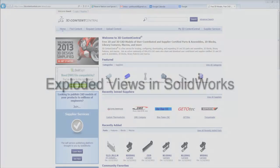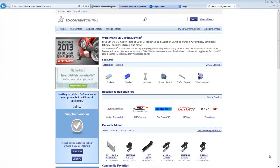This video will show how to create exploded views in SolidWorks. First we need to obtain a SolidWorks assembly.